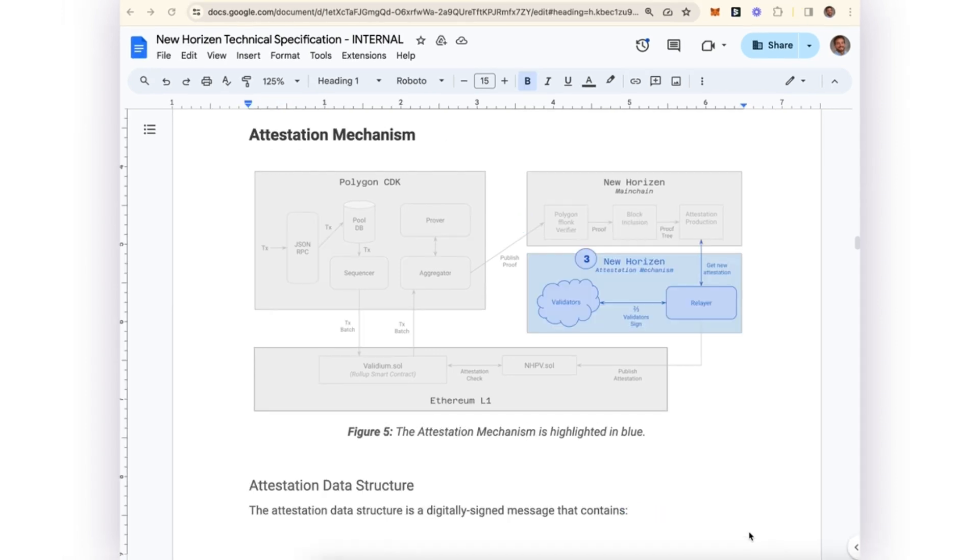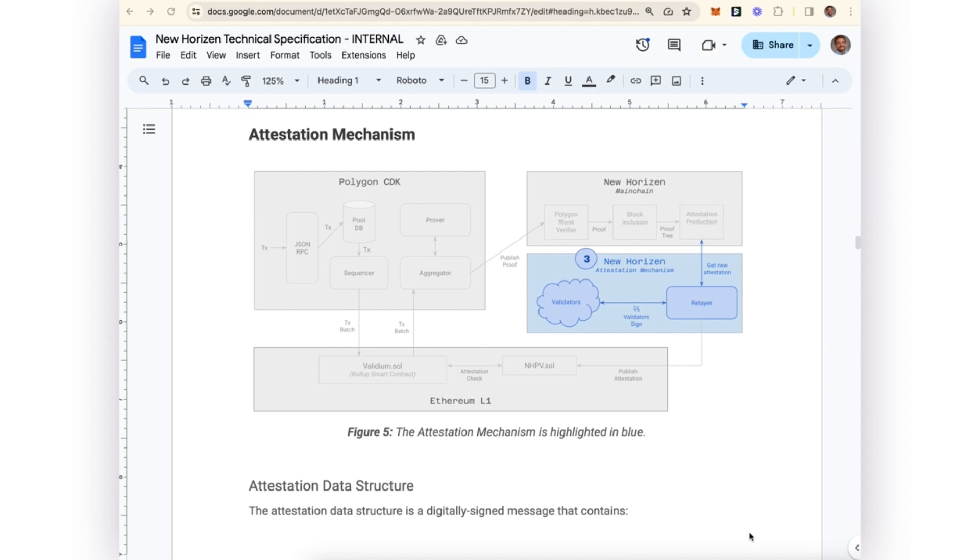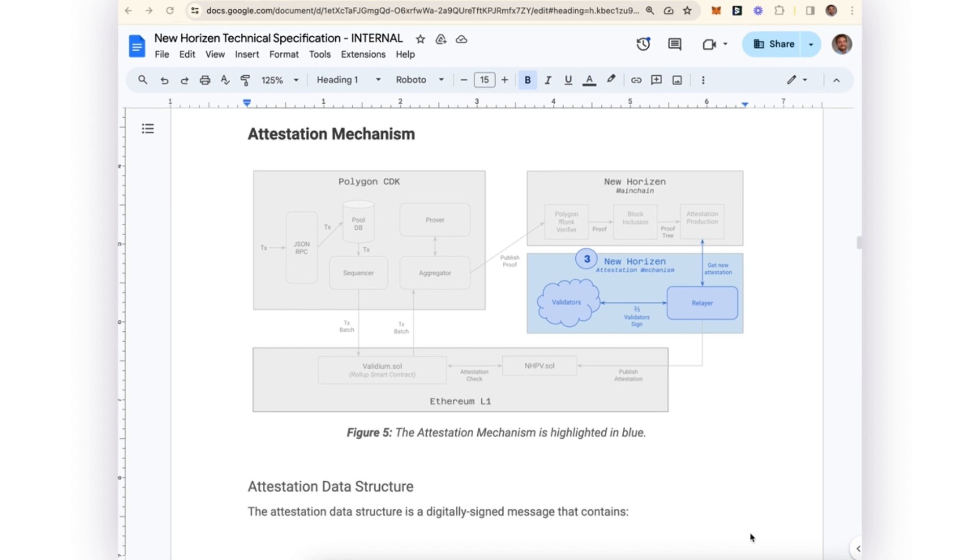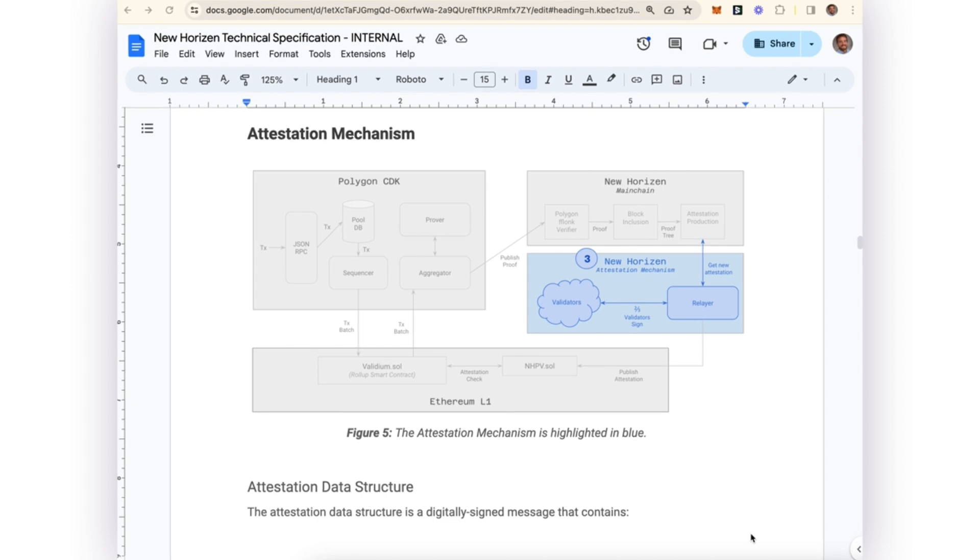Next, we can talk about the attestation mechanism. So far we've learned that the New Horizon main chain is verifying proofs, and every X number of blocks according to a policy, all of those proof verifications are rolled up into a Merkle tree and a new Merkle root is created.